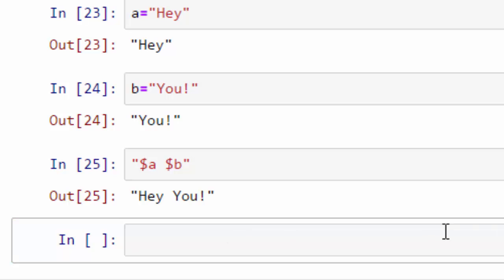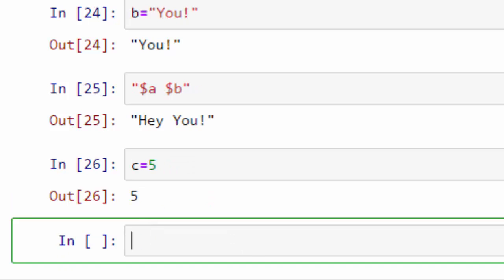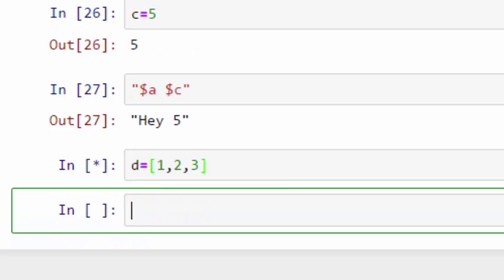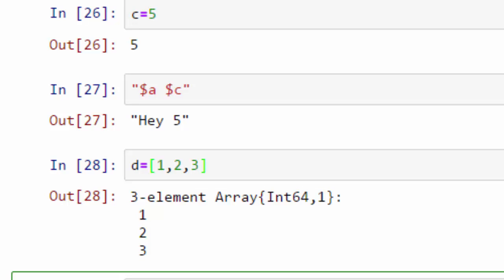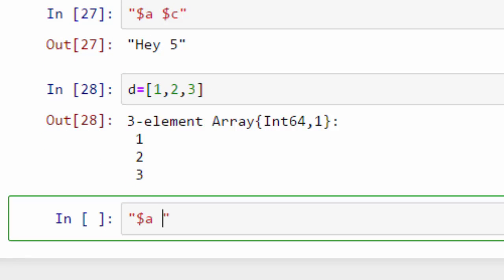You can join strings with any other type of variable. For example, you have a third variable which is a number, and if you want to join that with the string in variable A, you can do this and it will work. How about if you have a fourth variable which is actually an array? So here D 123 is an array, and if you want to join that with your string variable, you can still do that. Here is what you will get.